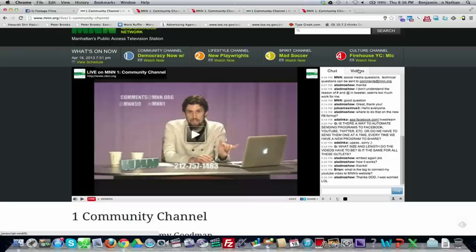Brian asked: 'What's the tag to connect my YouTube video to MNN's website?' If you have your own YouTube channel, you want to stay connected with MNN by using MNN's YouTube username — which is MNN NYC — as a tag. That way, whenever someone searches for MNN, your content comes up too. It promotes you and MNN simultaneously, growing both audiences. Cross-promotion using social media is a way to grow your audience exponentially.